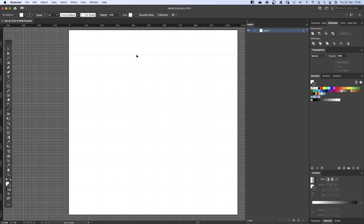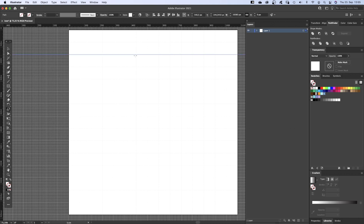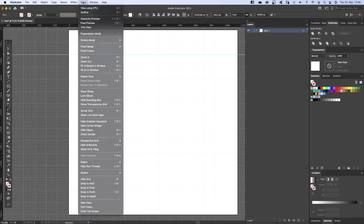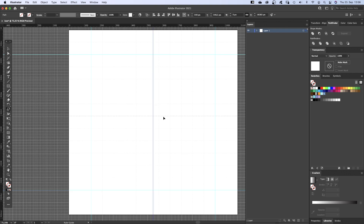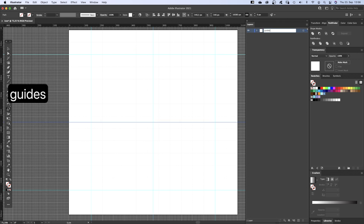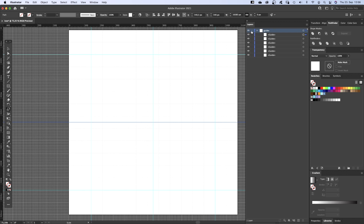An icon almost never comes alone. Icon families keep growing as more and more icons are added later on, so you need to keep that in mind. To ensure some sort of consistency, we need a grid. Let's activate snap to grid to make this easier. Then two guides for the center. Let's name the layer Guides, and we lock it.